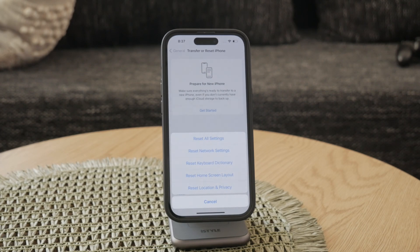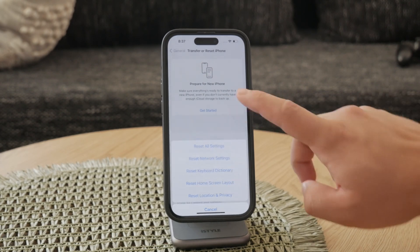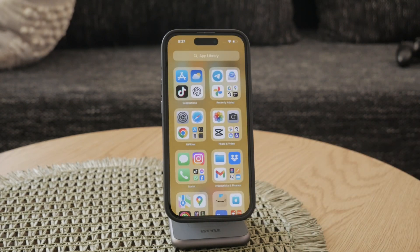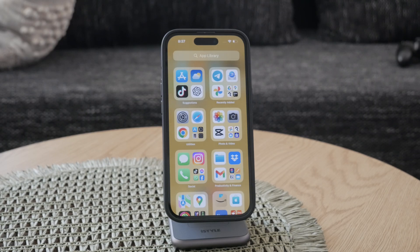By following these steps, you can effectively troubleshoot and resolve ghost touch issues on your iPhone. Whether it's a simple cleaning or a more advanced reset, there are various methods to get your touch functionality back to normal.